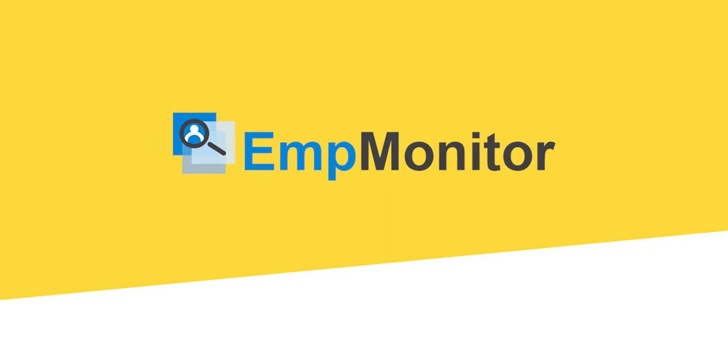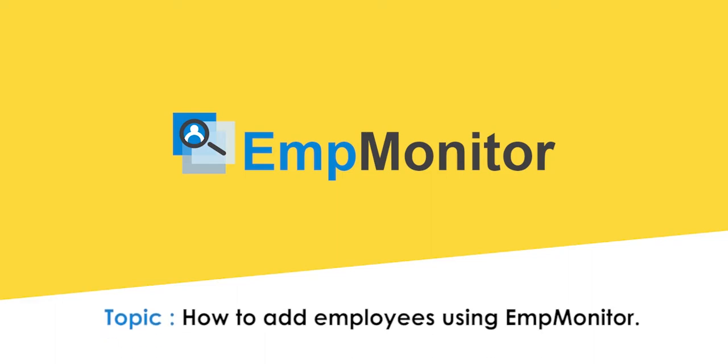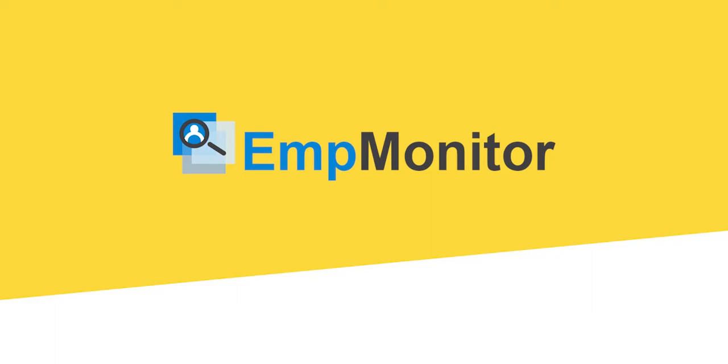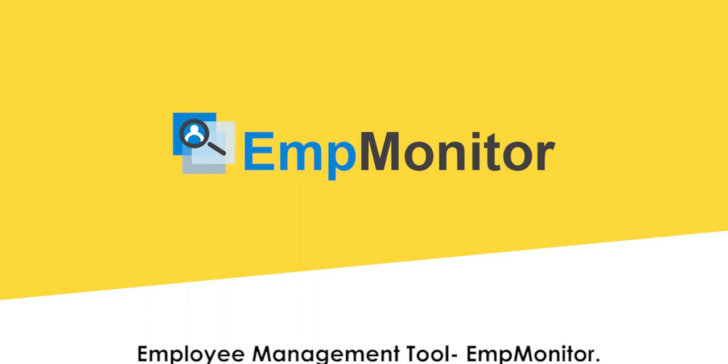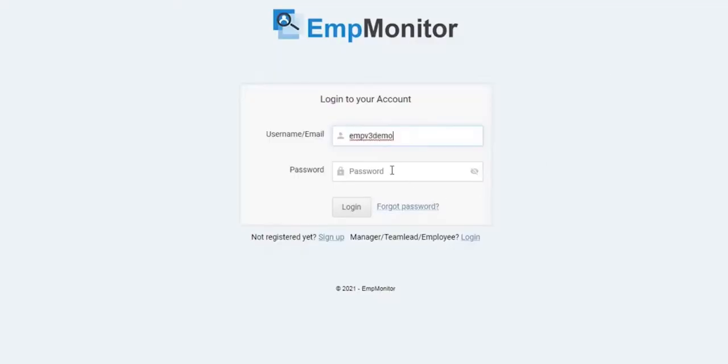Hey there, welcome back to EmpMonitor how-to tutorial series. In today's video, I am going to show you how to add employees using EmpMonitor. EmpMonitor is a powerful cloud-based employee management software that helps to track and increase their productivity and maintain a safe work environment. Log in to the EmpMonitor account using the basic information.